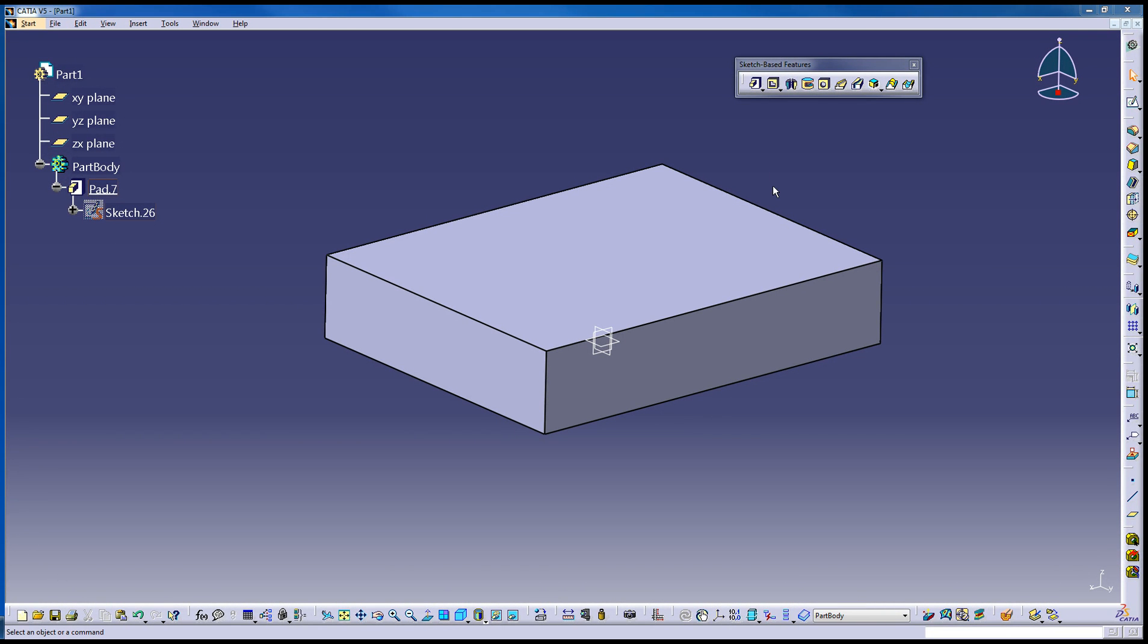This is speed modeling for CATIA V5 for the hole tool. So the hole tool is right here. It's part of sketch based features.